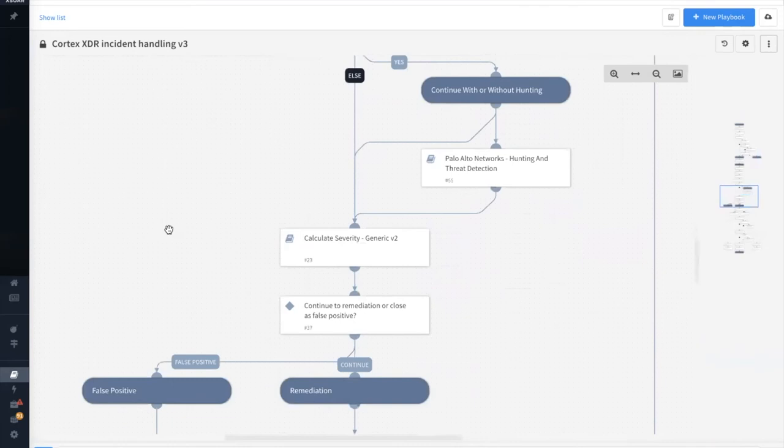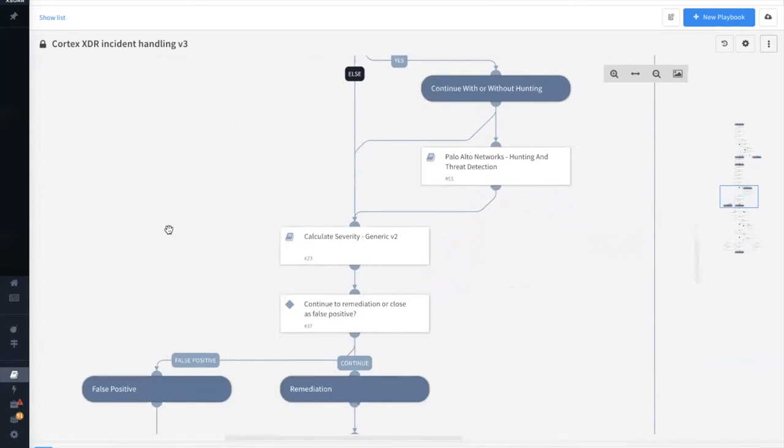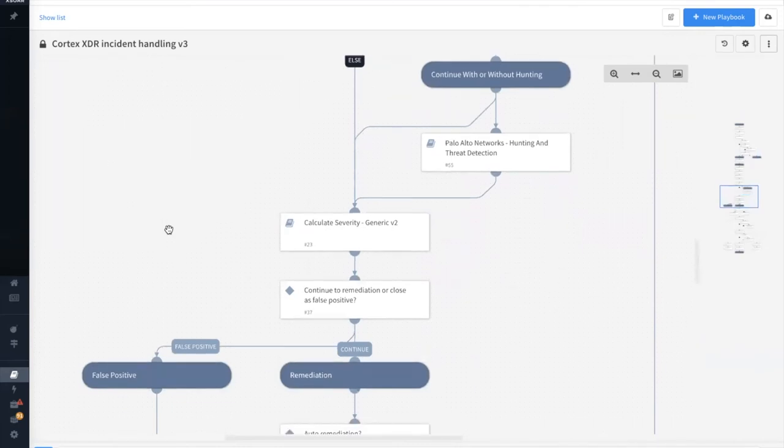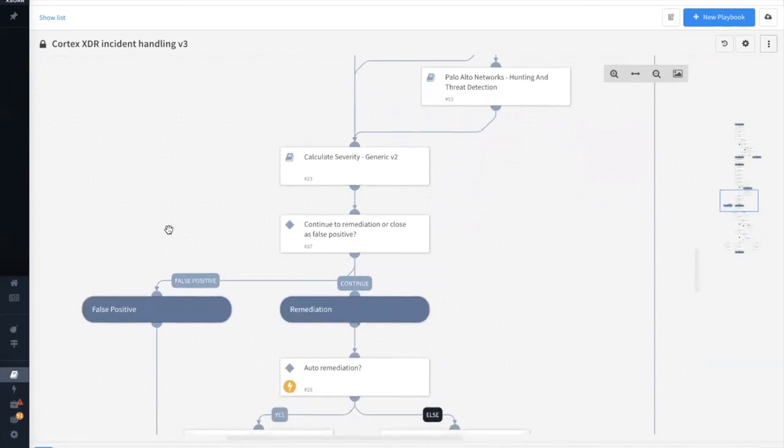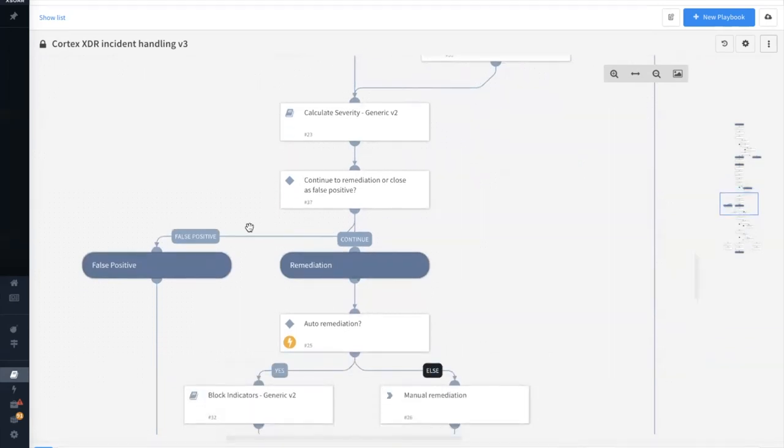And with all this information collected, we can then calculate an overall severity for this incident. The analyst is then prompted to review all the details that have been collected and determine if this is actually a false positive or if we should continue on with the investigation.